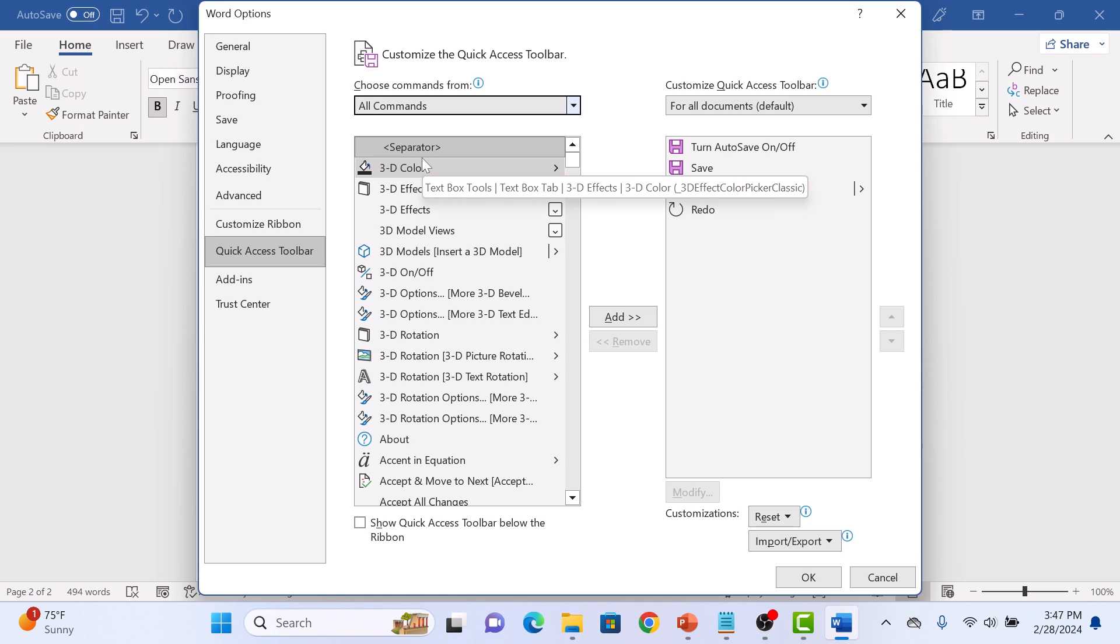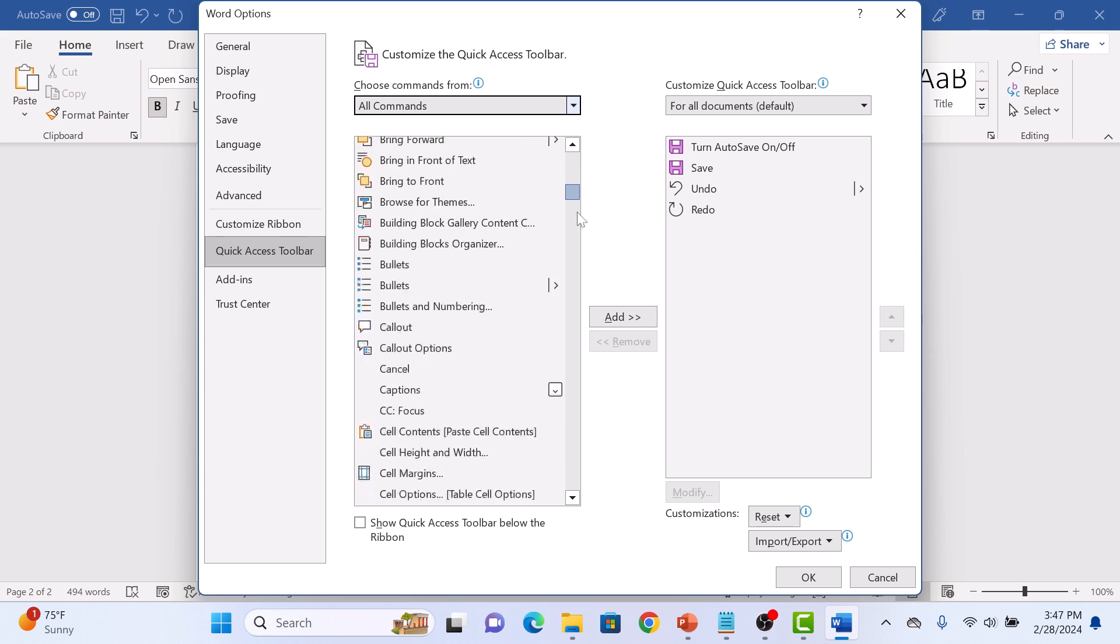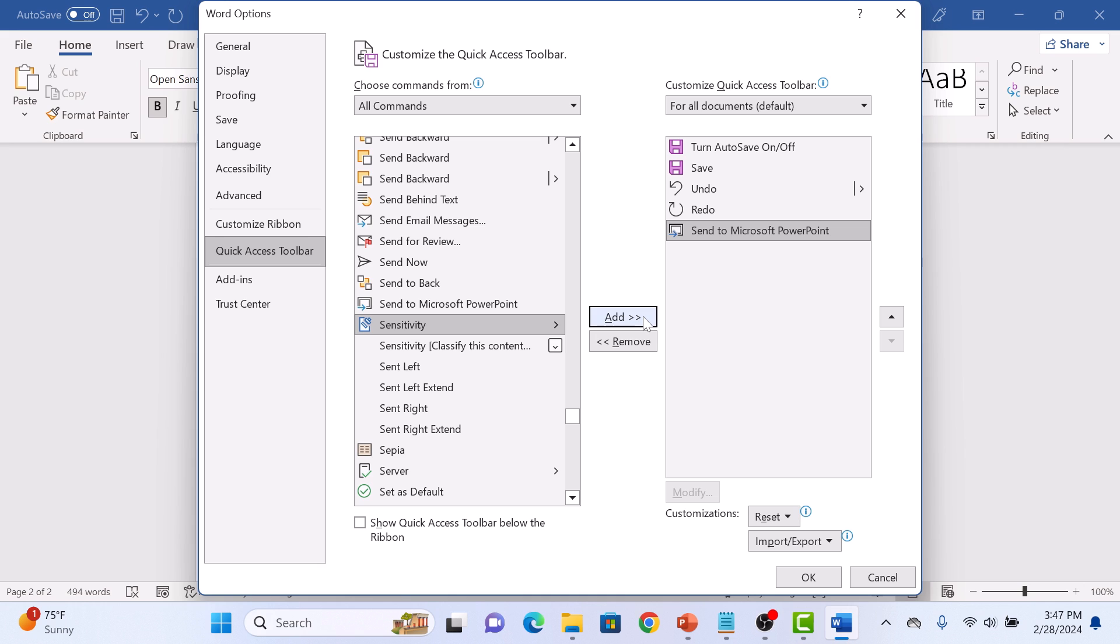Now scroll down and look for Send to Microsoft PowerPoint. Select it and click on the Add button. Click OK.